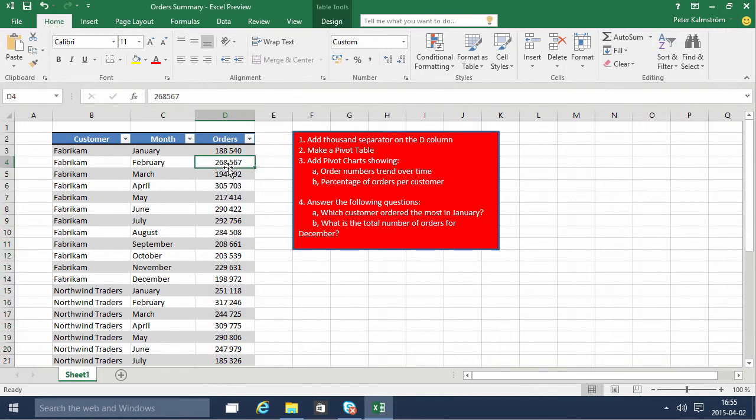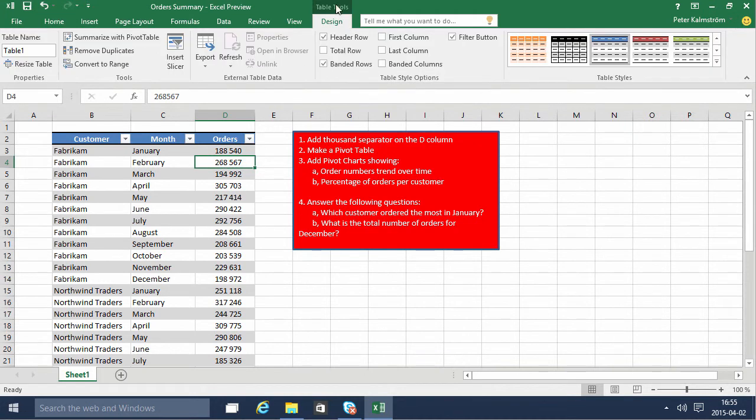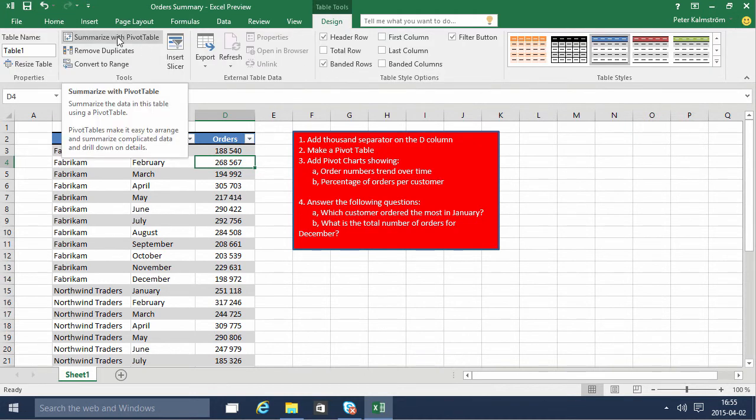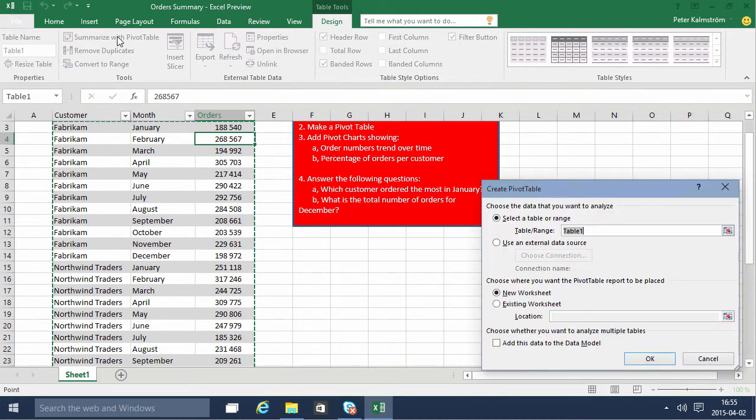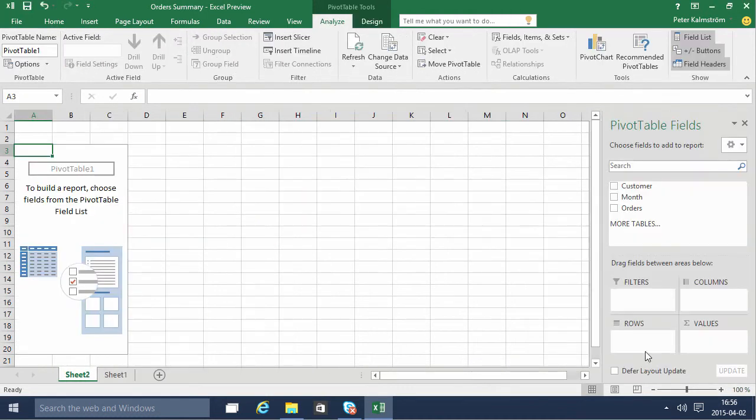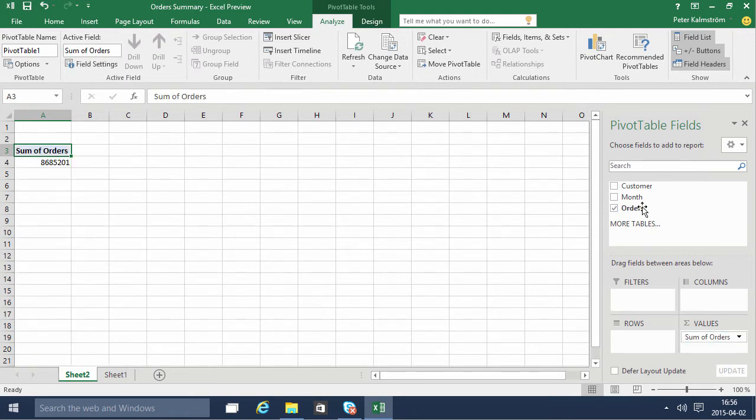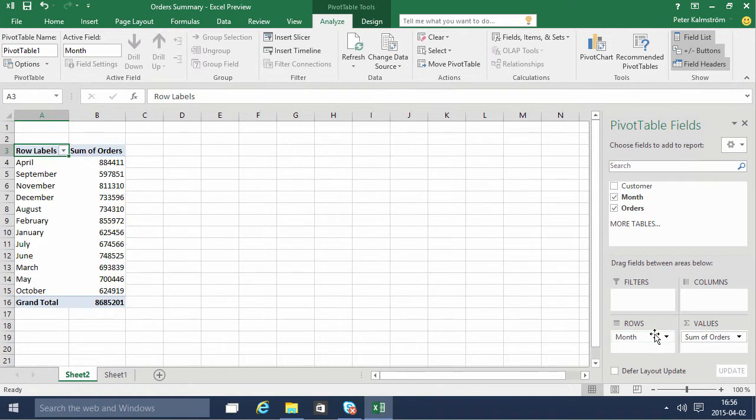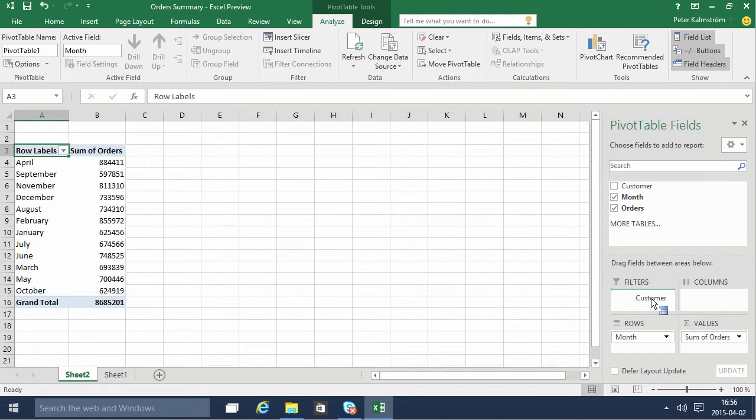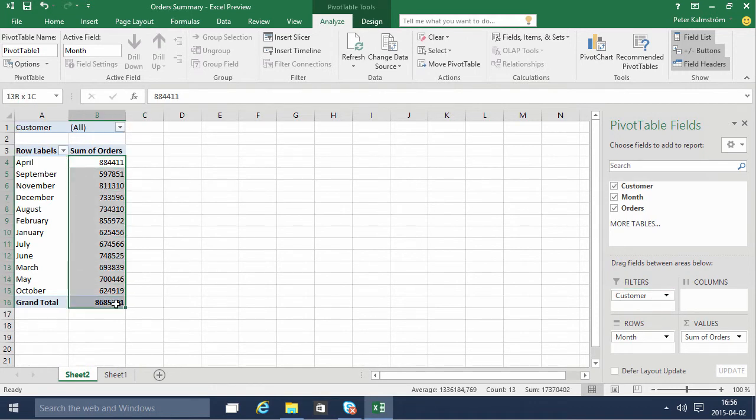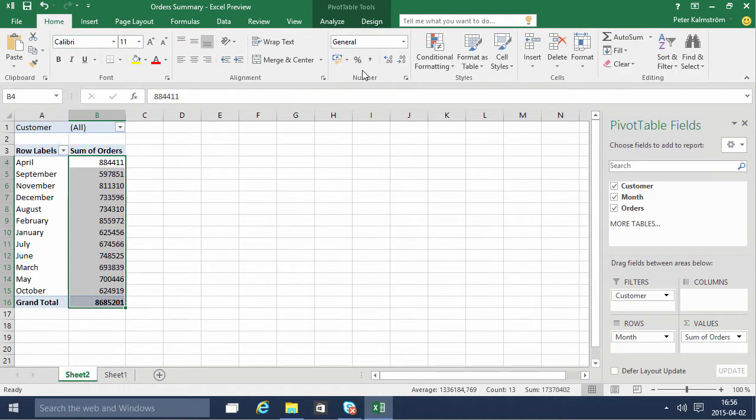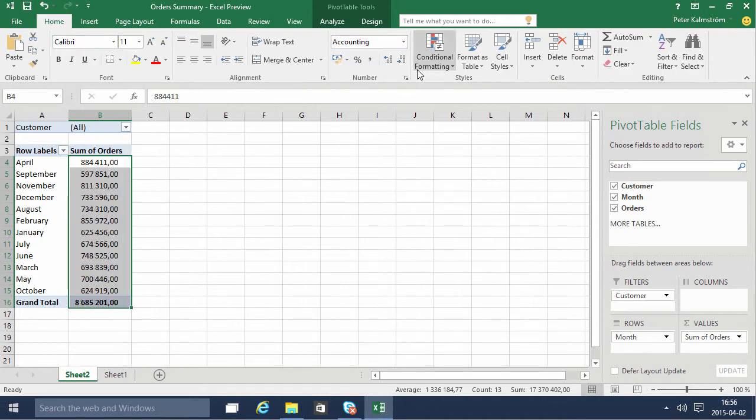There we go. Now we're going to make a pivot table by going into the table tools and summarizing it with a pivot table. We'll use the orders as values, we'll look at different rows for the months, and we'll put the customers on the filter there. Again, I need to put the thousand separators on there, no decimals.